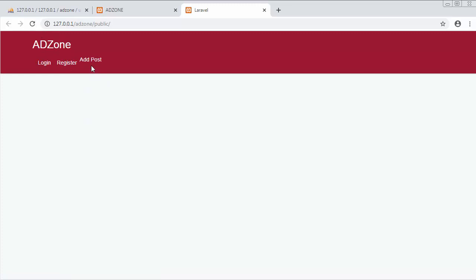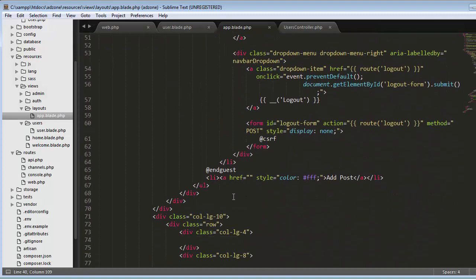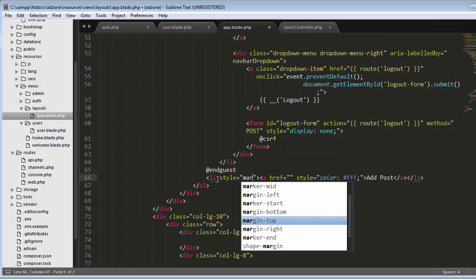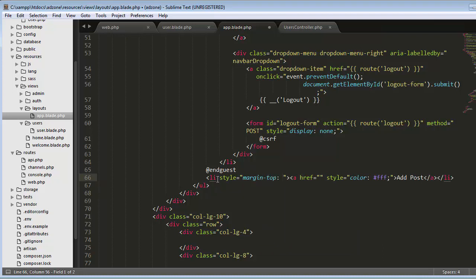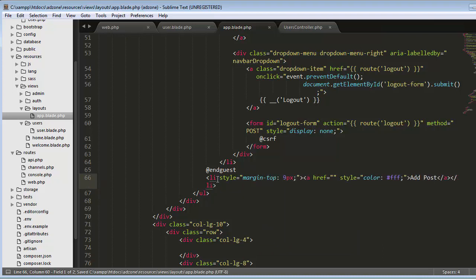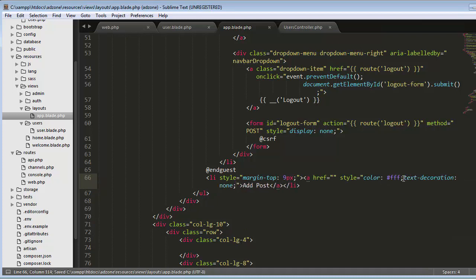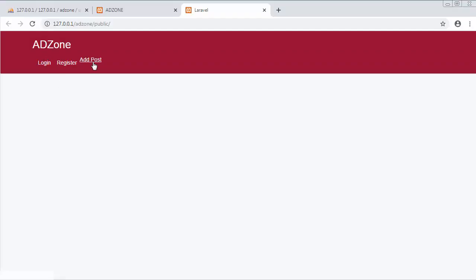Now we need to bring the Add Post link a little bit down. For that I'll add a style with margin-top of 9 pixels. I also need to set text-decoration to none, because a border was displaying whenever I hovered the mouse cursor on the link. Now everything is displaying and working perfectly fine.